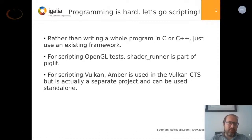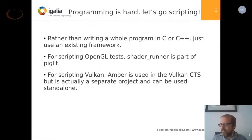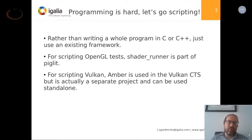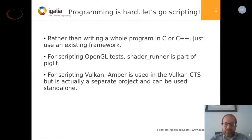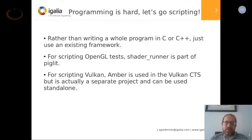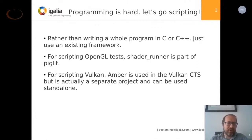Rather than write a whole program in C or C++ to deal with all the basic setup needed for OpenGL or Vulkan — which is even more work — you can just use these scripting languages. They take care of all the hard stuff for you. It's very convenient if you just want to run a shader. For OpenGL tests, Shader Runner is part of Piglit. For Vulkan scripting, Amber is used in the Vulkan CTS, but it's actually a separate project and you can run it by itself outside the CTS.